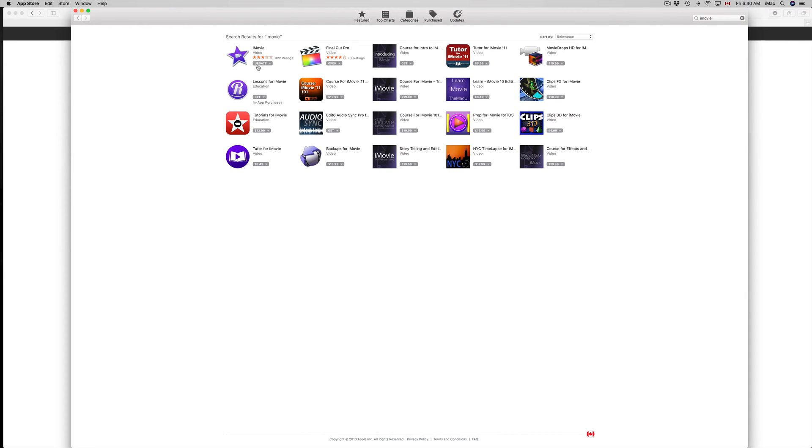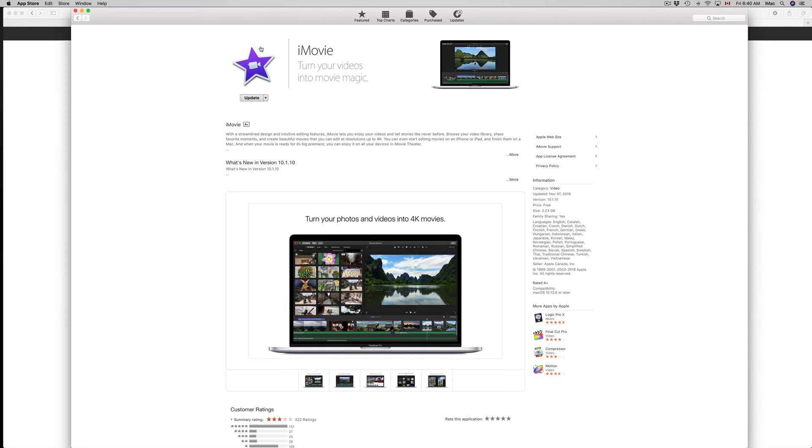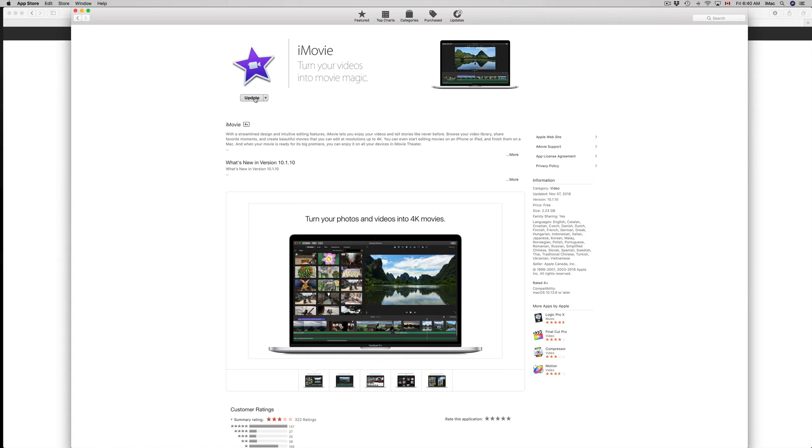You'll see iMovie right here. Now if you still don't see Update right here below iMovie, let's just go into it and you should see Update right here. Once you click on Update it's going to update your iMovie and that's it.